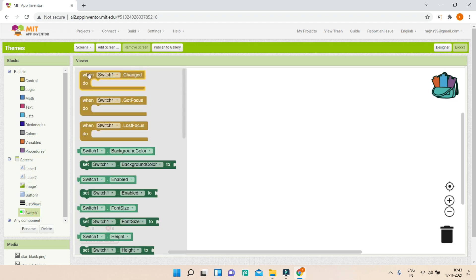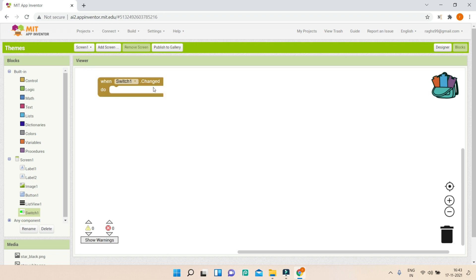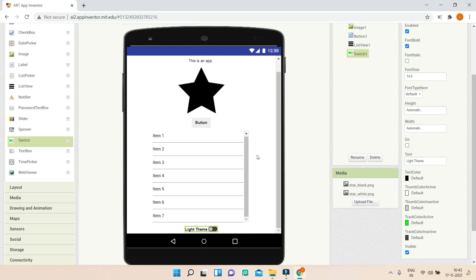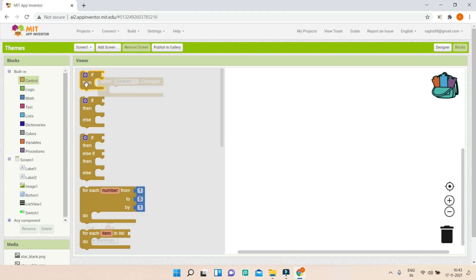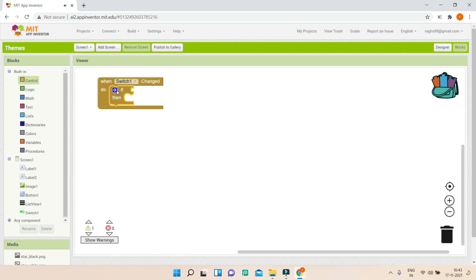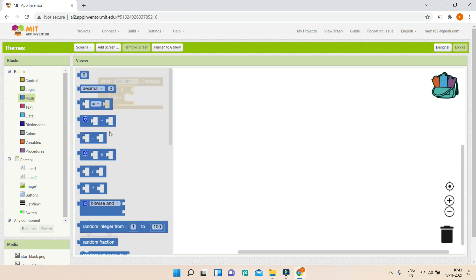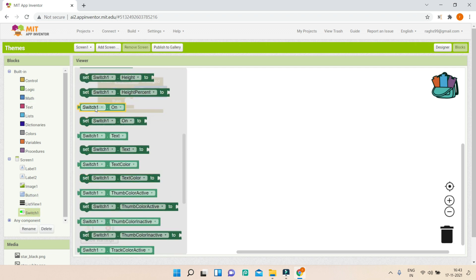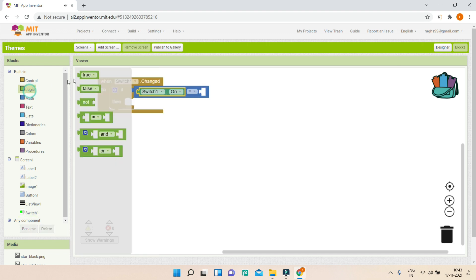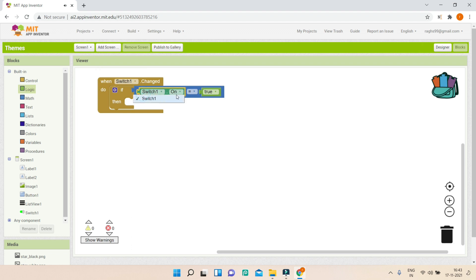In Switch 1, I'll use the 'when Switch1.Changed' block. Inside, I'll add an if condition using the equal-to operator from math blocks, checking if Switch1.On equals true — meaning the switch is turned on — which indicates we need to change the app to dark theme.